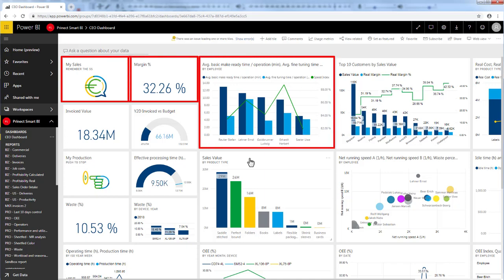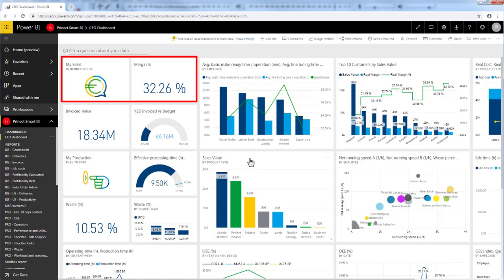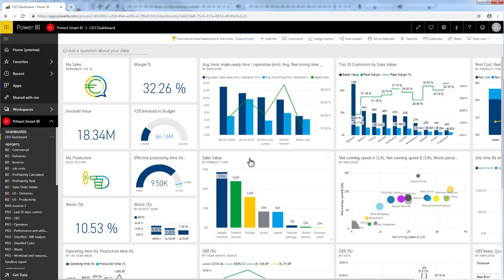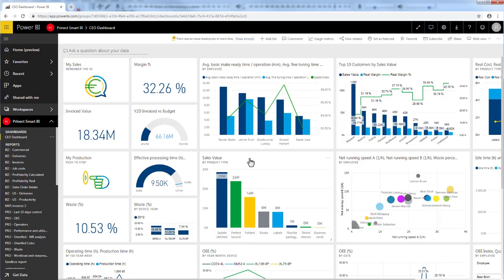The visualizations you see on the dashboard are called tiles and are pinned to the dashboard. This dashboard is for the owner of a print shop. Obviously, I have some sales figures and here I have some invoice values. But the print shop owner is also interested in the production numbers, so he has combined information from the business reports and from the production reports on his dashboard.